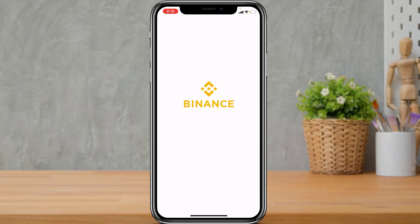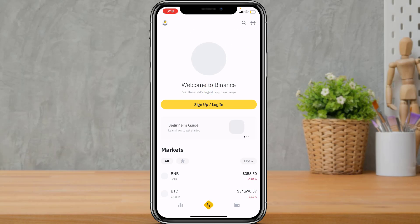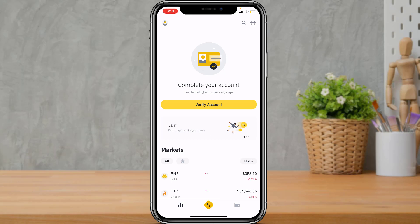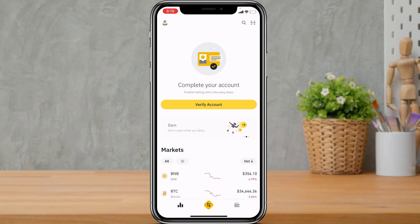Once you open the Binance application, make sure that you are logged into your account. If you don't know how to create an account or log into the Binance application, go watch our other video where we show you how to create an account on the Binance cryptocurrency application for absolutely free. Now let us begin with the verification process.